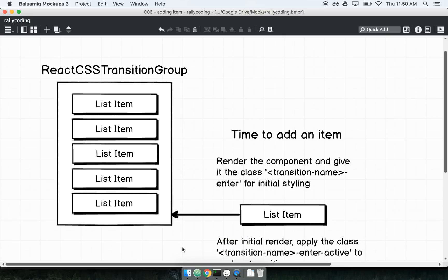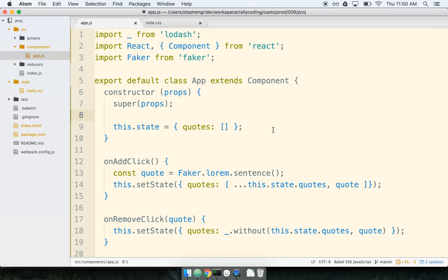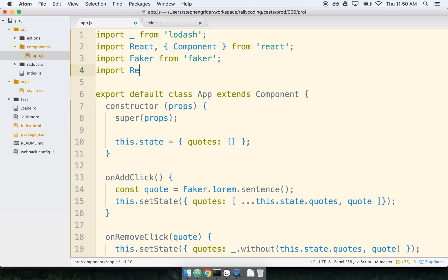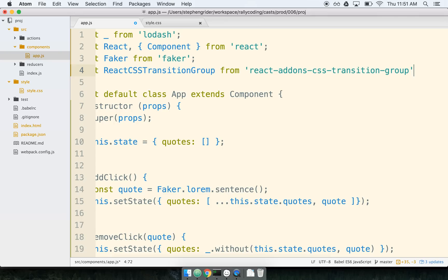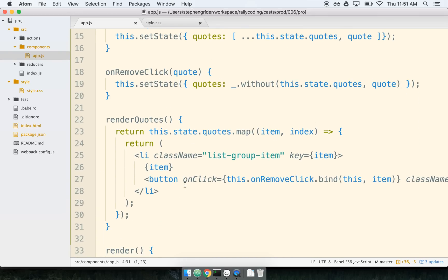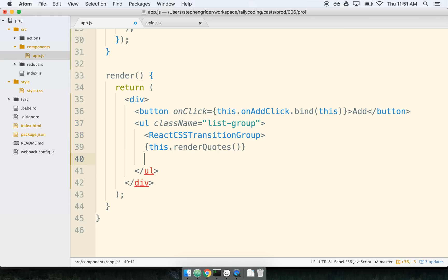So let's take the example we have in the browser and put this into practice. The first thing I'm going to do is import the React CSS Transition Group at the top of the file. I'll import ReactCSSTransitionGroup from 'react-addons-css-transition-group'. Now remember this is a component, so I'm going to find the list of items being rendered to the screen. Here's my render method — I've got a UL here, and inside the UL is my list of items, individual LIs rendered to the screen. I'm going to wrap this list with the React CSS Transition Group.